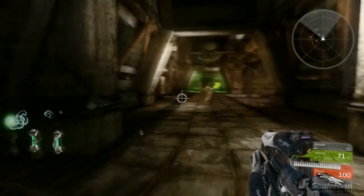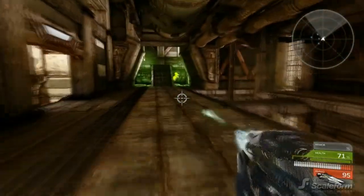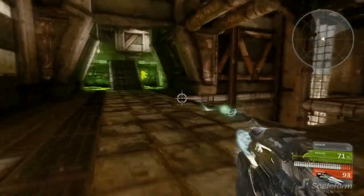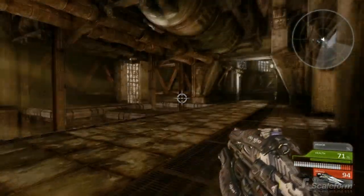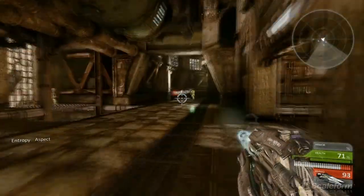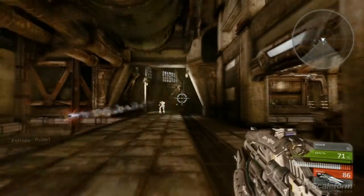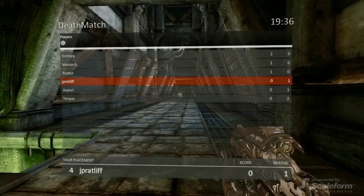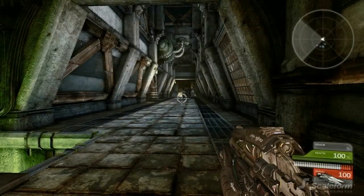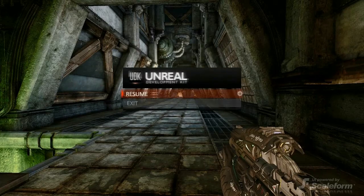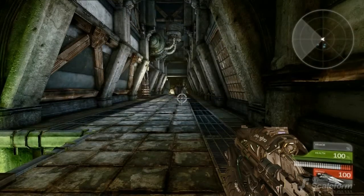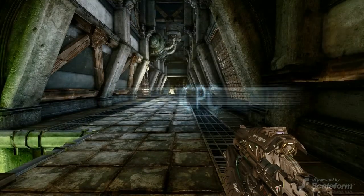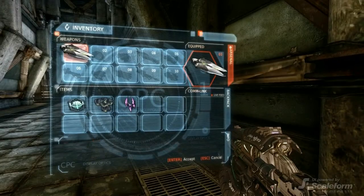Here's what the finished HUD product looks like. Everyone's familiar with this HUD by now. You've got health and ammo, Minimap, game messages, and so on. There's also a scoreboard, a pause menu, and the now famous 3D inventory system.